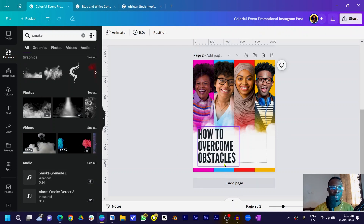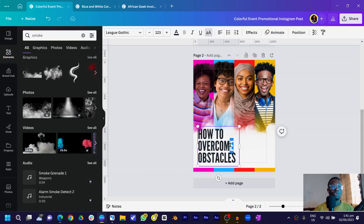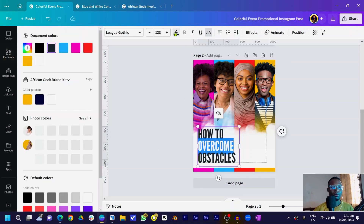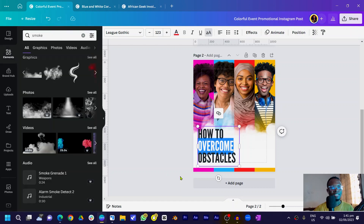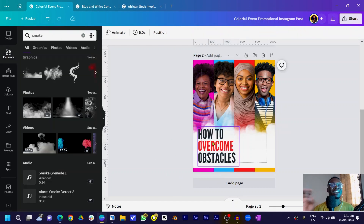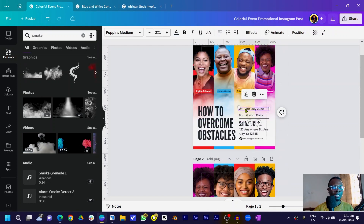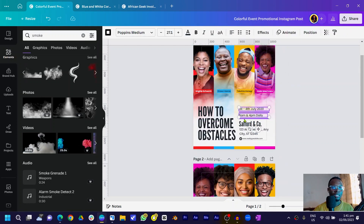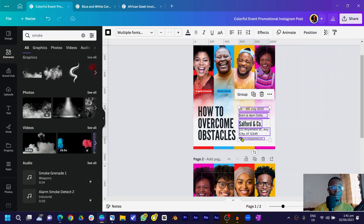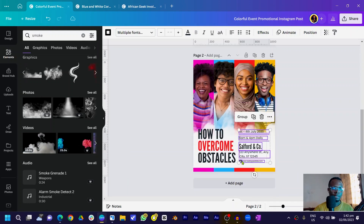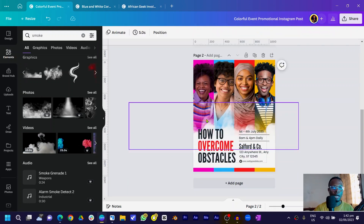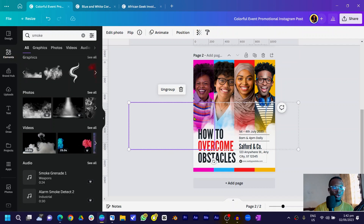You can apply the contrast principle of design by making some of your text stand out so it catches attention. You can see we have the dates, dividing lines, time, company name, location, website, and website icon. Select all of that and position it here.